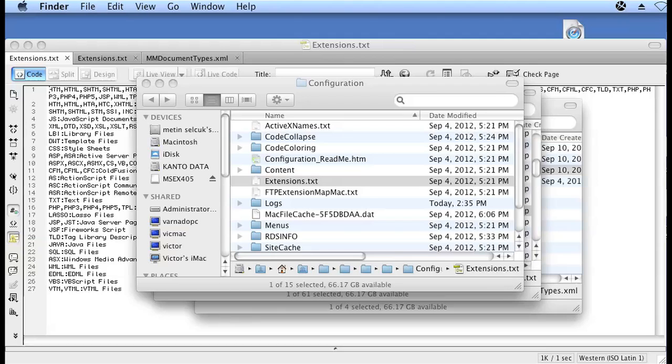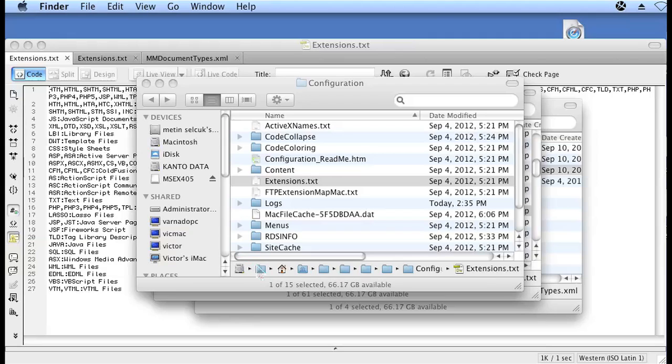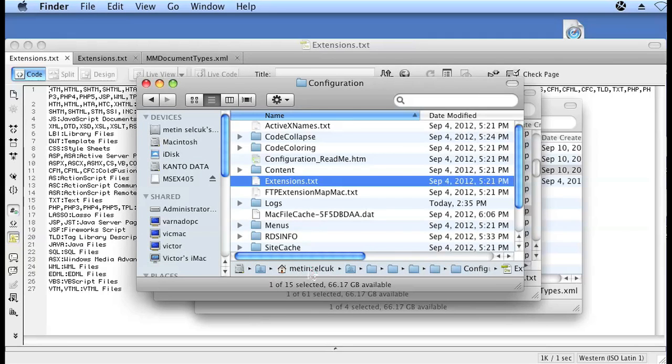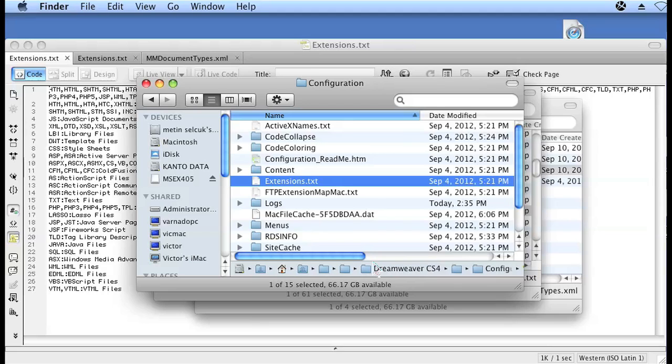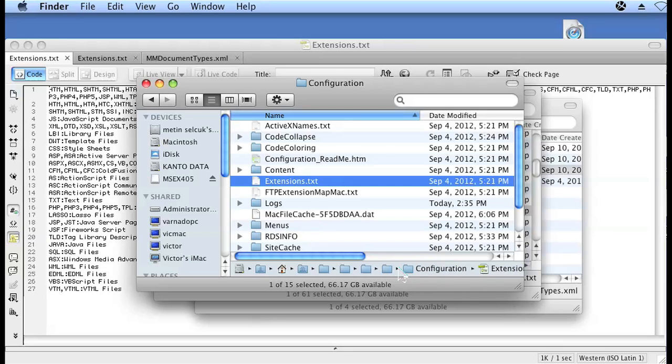The first thing you want to do is open up Finder on the Mac and navigate to your users folder, then your username, library, application support, Adobe, then Dreamweaver, and then the version of Dreamweaver you're using. I'm using CS4, then the locale that you're using it in. I'm using it in English, US, configuration folder.